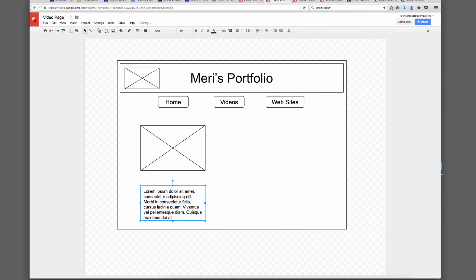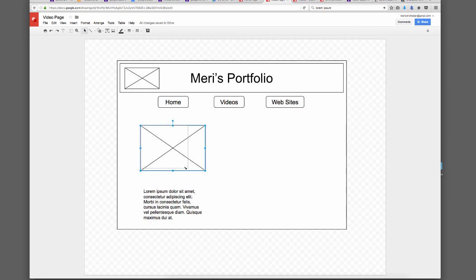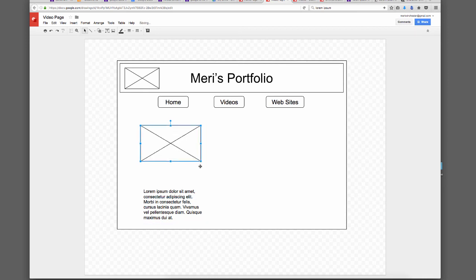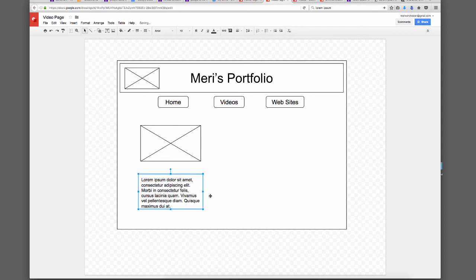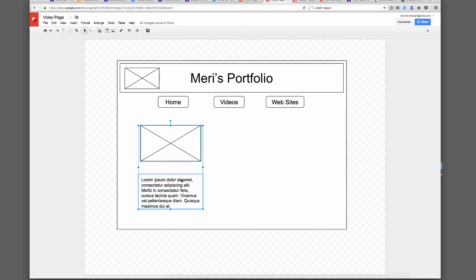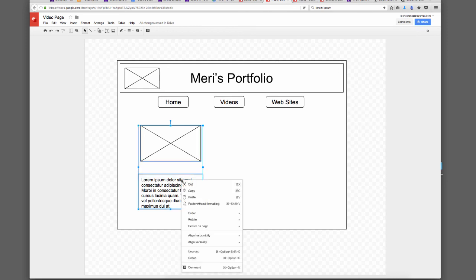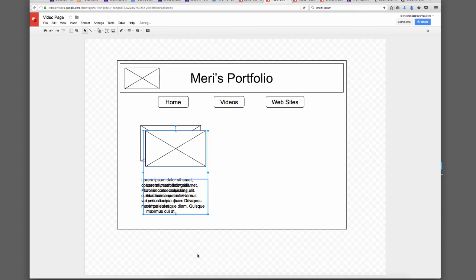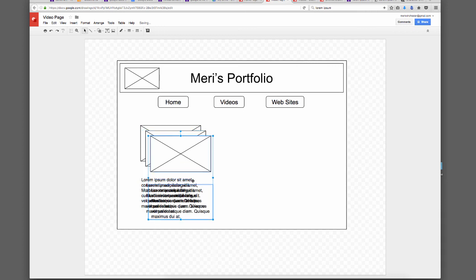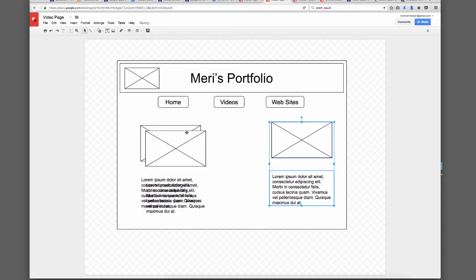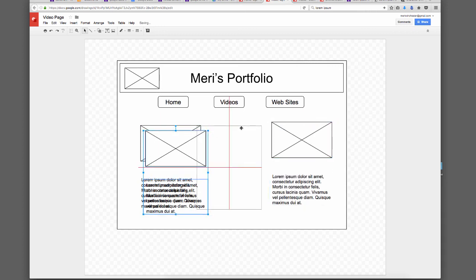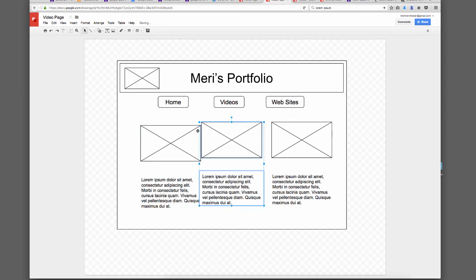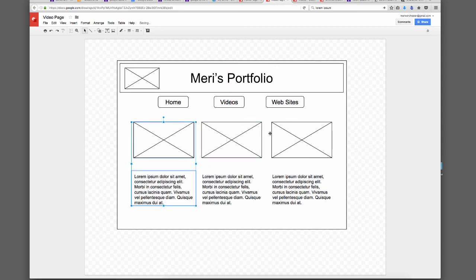So now I have this representing video, this representing text about the video. I'm going to select these using Shift, and I'm going to group, copy two more, line them up, and that would be my video page.